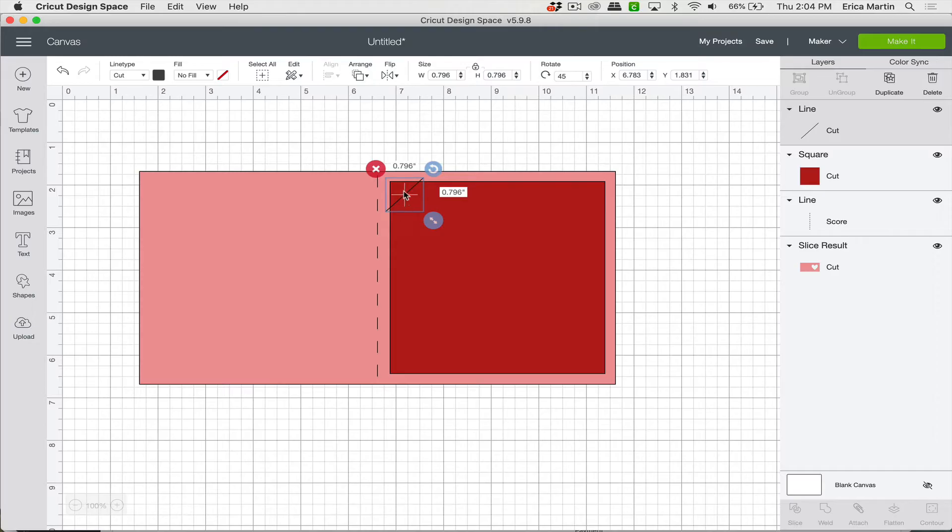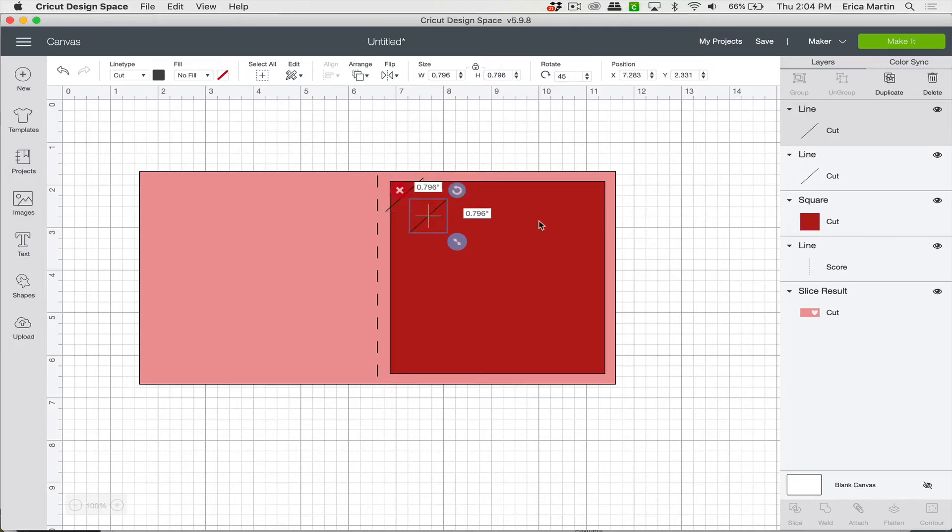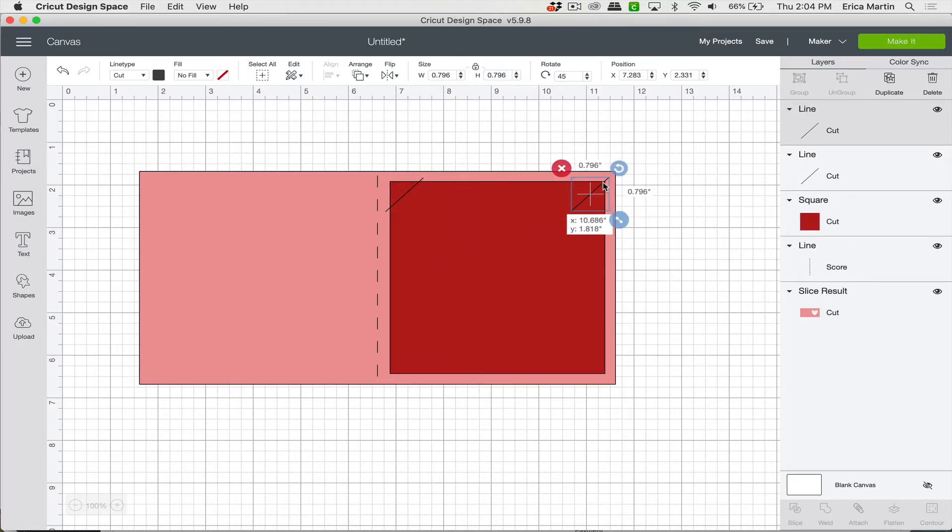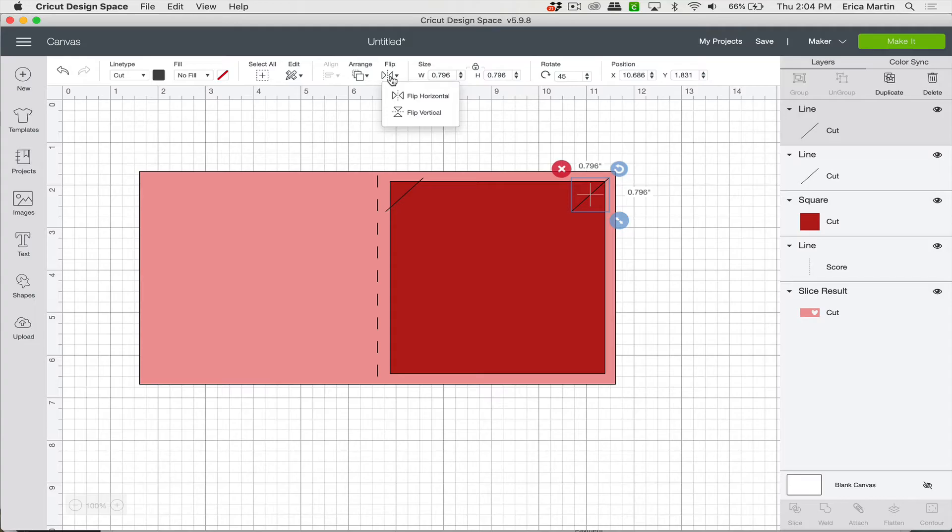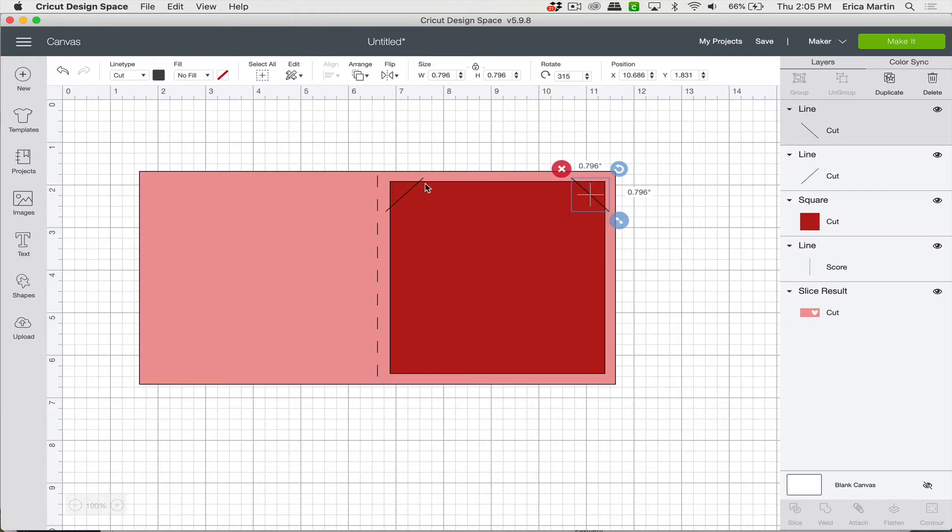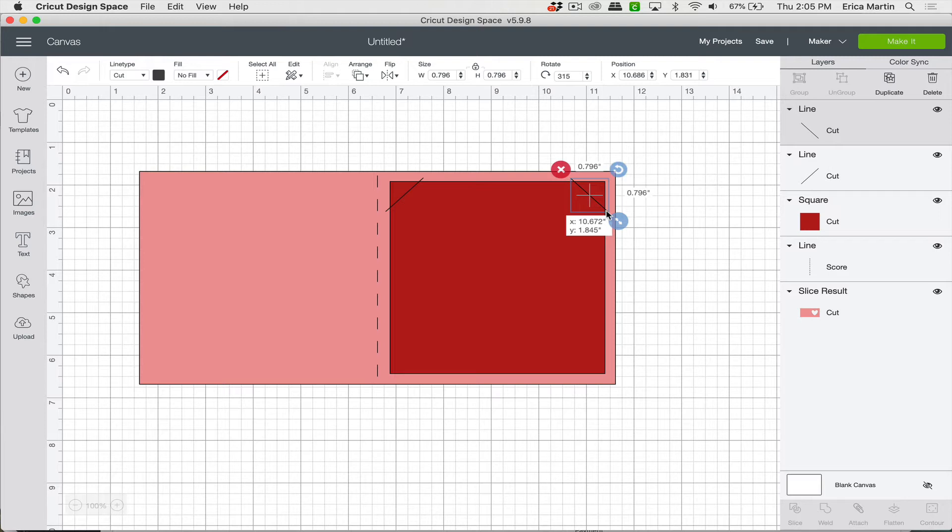And then once it's good go ahead and duplicate it with this button up here on the right panel and then you can go ahead and pull it over and we want it to be flipped the other direction, right? So you can come up to flip and flip horizontal and then that'll make sure that it's basically the same angle but mirrored the other direction. And then we'll just make sure we place that one correctly too.